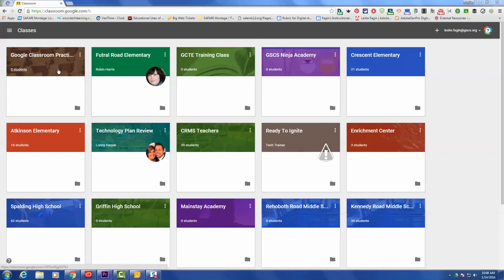Hello, today's training class will be on how to use Google Classroom. What I'm going to share with you today is how to set up your About section and also how to invite students to your class.